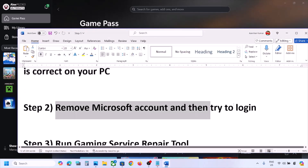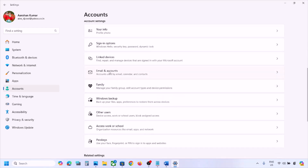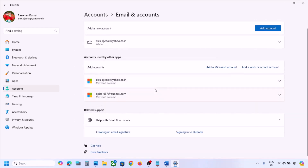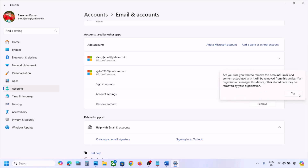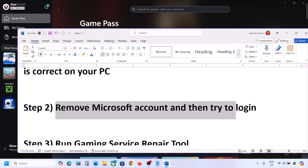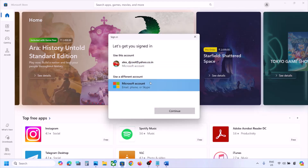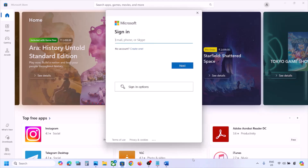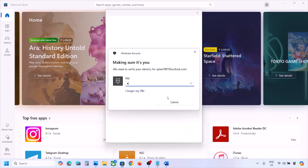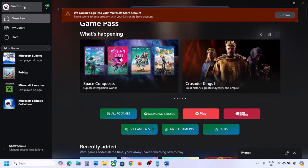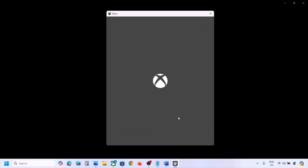The next step is to remove your Microsoft account and try again. Open Windows Settings, go to Accounts, scroll down, click Email and accounts, find your Microsoft account, click Remove, and if you agree click Yes. Once done, open Microsoft Store, click the profile icon on the top right, click Sign in, add your Microsoft account, enter your email and password. Once logged in, open the Xbox app, sign out if already signed in, then sign back in with the same account.